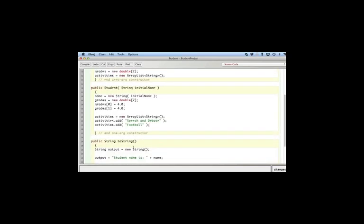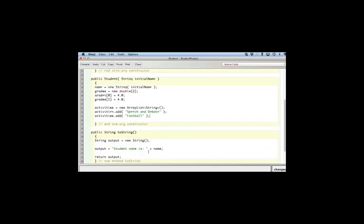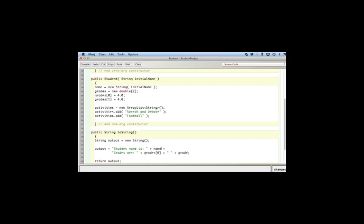And likewise we'll probably go down here and we will have to add some status here. We'll say plus, and we'll go down here and say grades are, and the second grade here, grades[1]. Typically you'd probably use a for loop to go through all the grades, but I'm just going to simplify here.